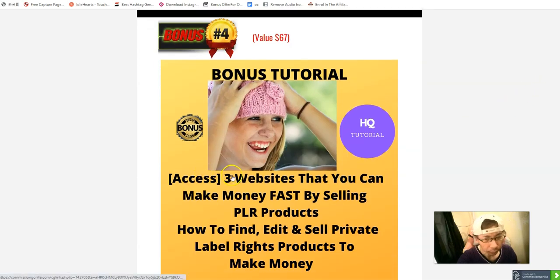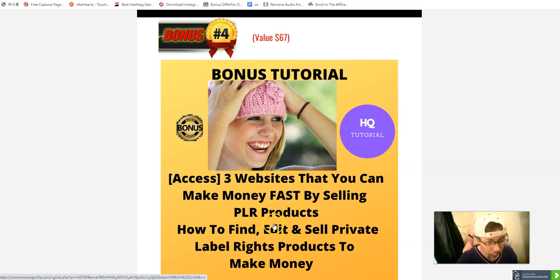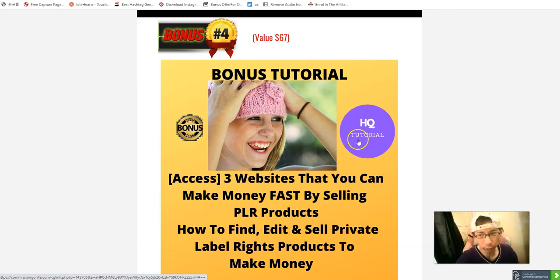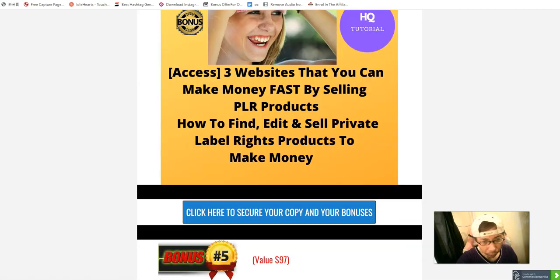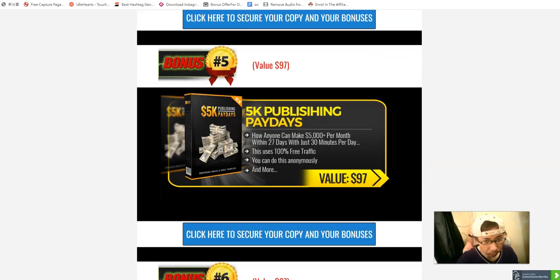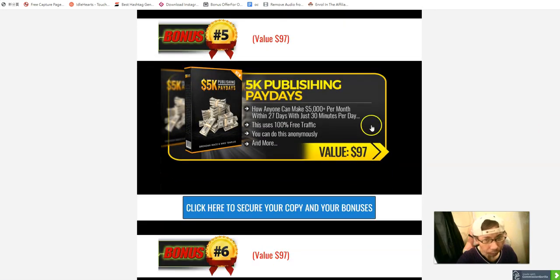Bonus number one B: a free website you can use to make money fast with PLR. You can edit and sell private label rights products, and also resell to members with PLR products.